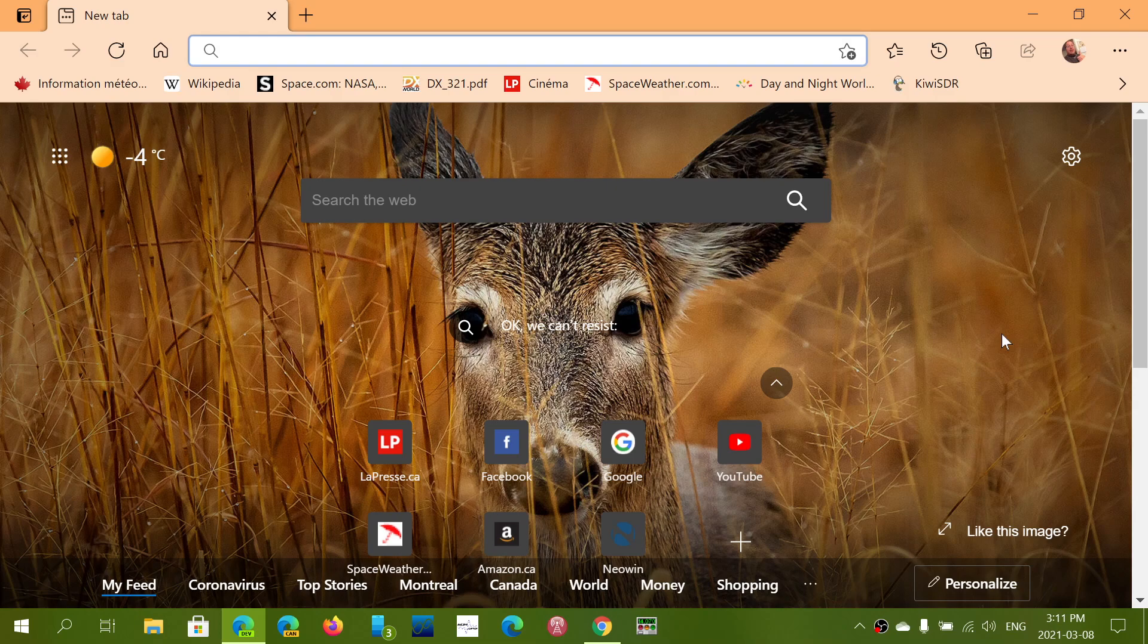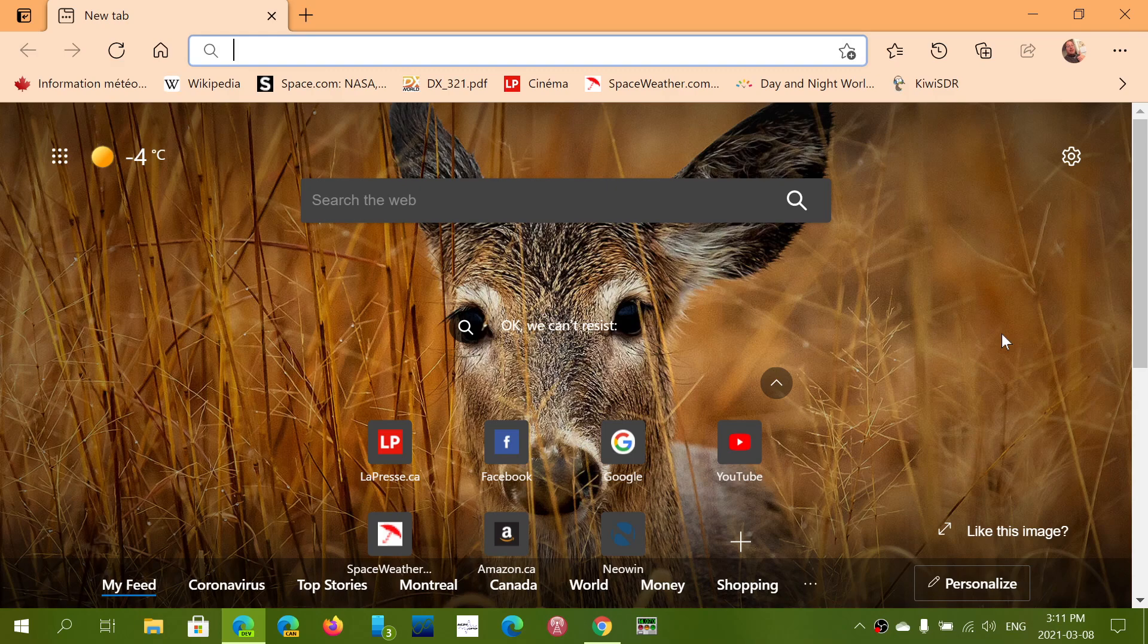And the new Edge doesn't have these problems, because the new Edge being based on the Chromium code is of course more up to date and compatible with everything, because it is kind of a standard if you want. So the technologies that are used are the same types of technologies that will come out of Google Chrome.